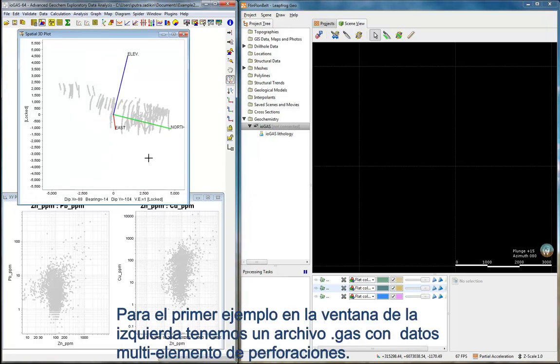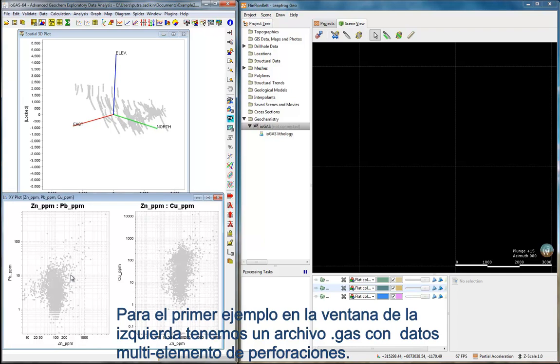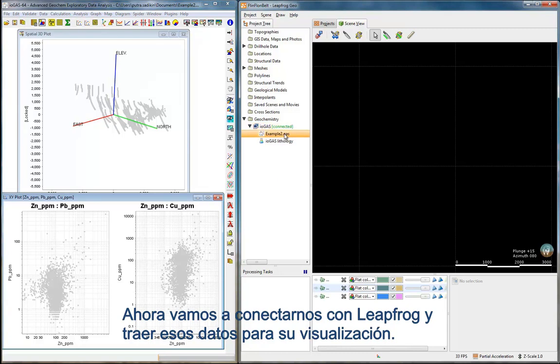For the first workflow, on the left window is an iGAS file consisting of downhole multi-element data. Now we will turn on the connection to Leapfrog and bring the iGAS file into view.